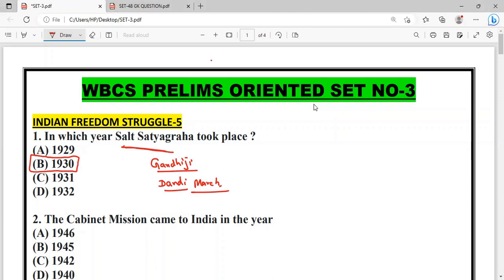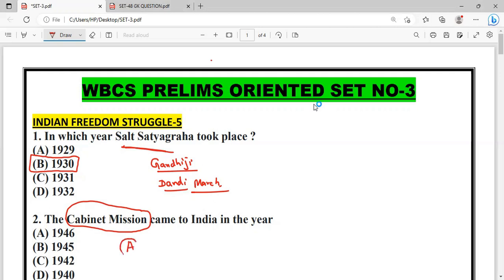Question: The Cabinet Mission came to India in which year? The options include 1846 and 1944. The correct answer for the Cabinet Mission is 1946.